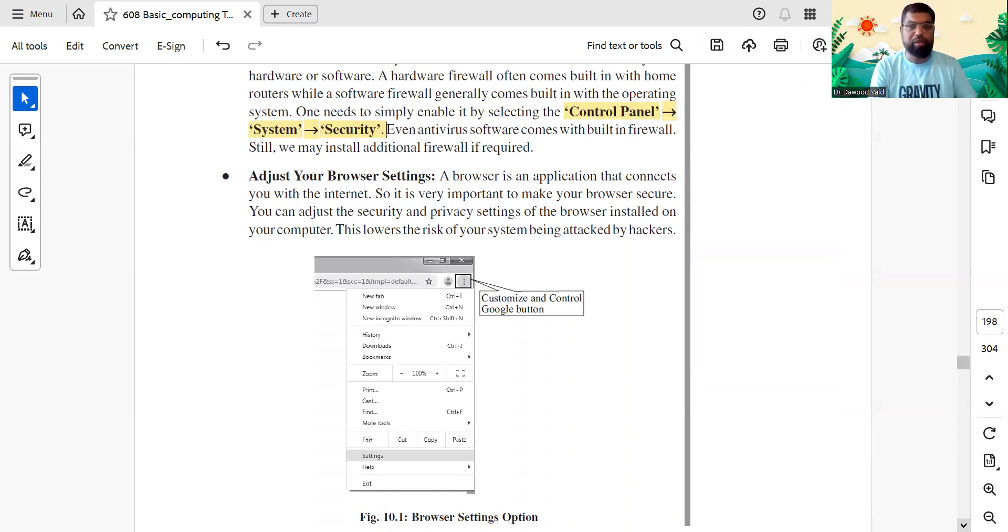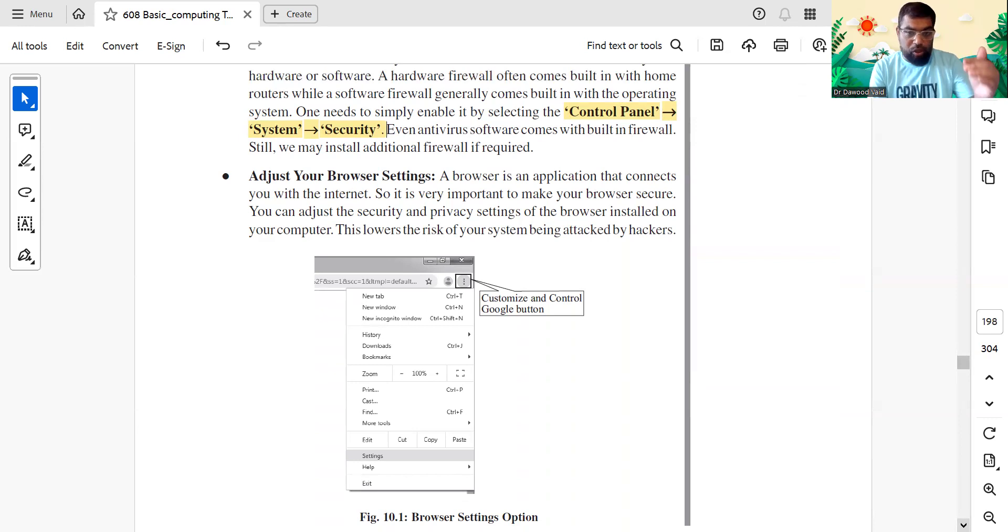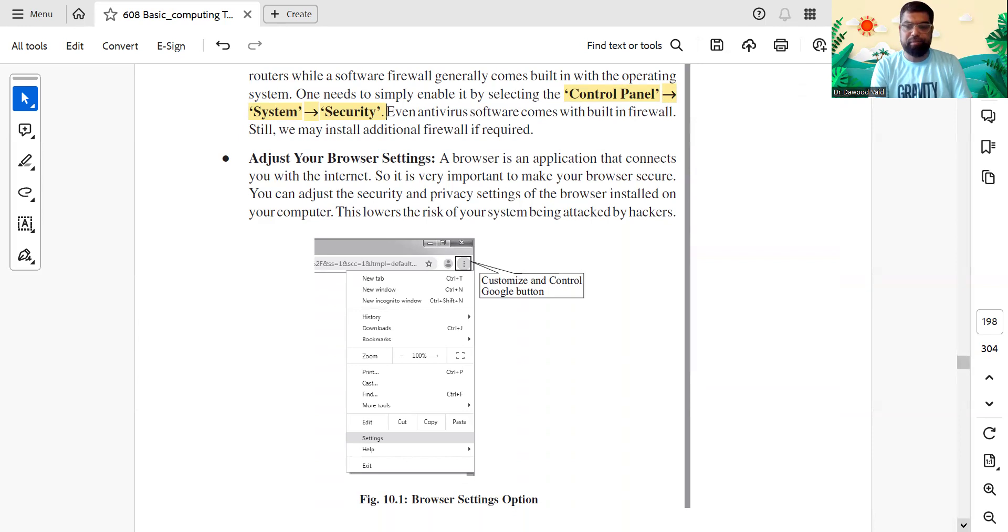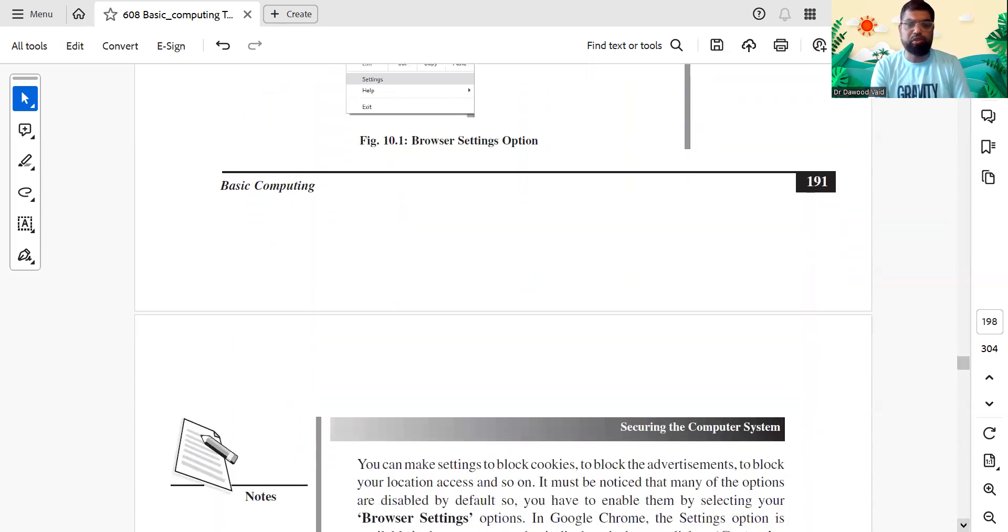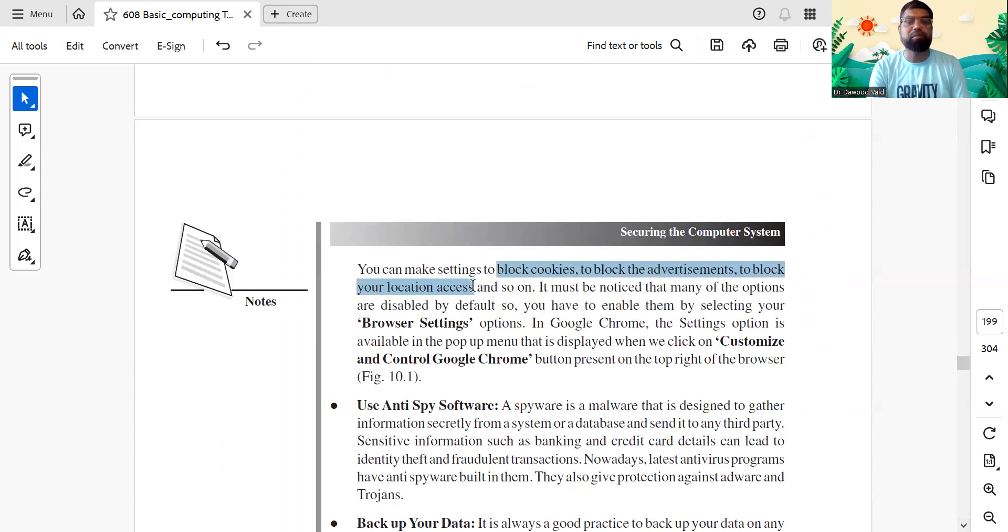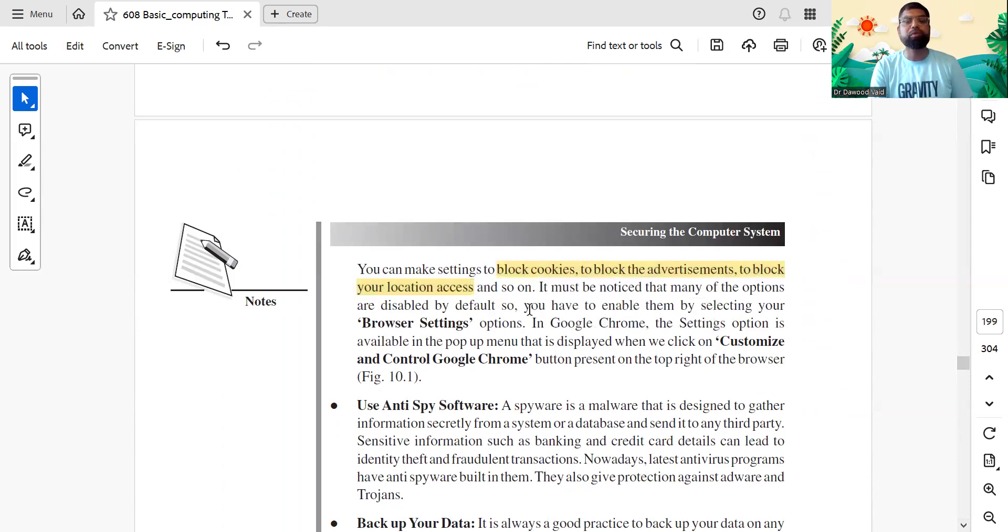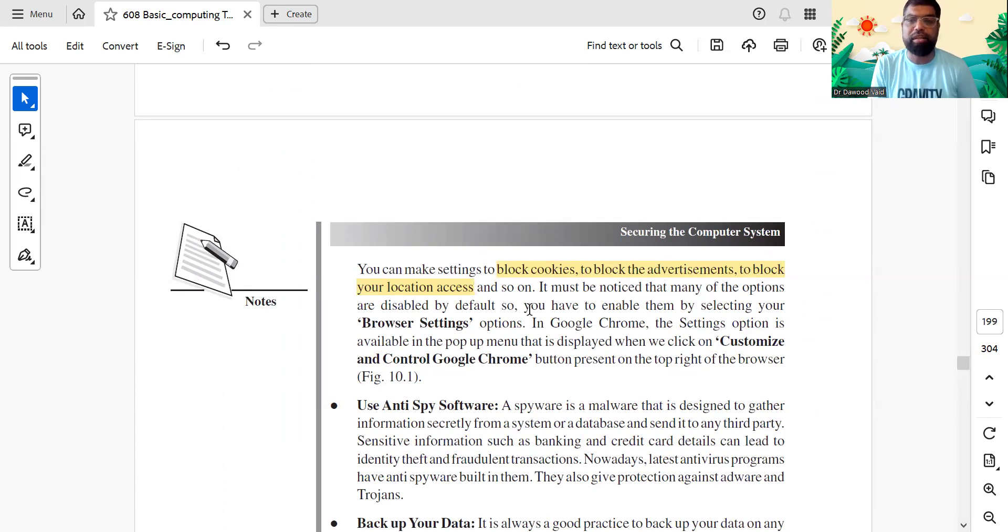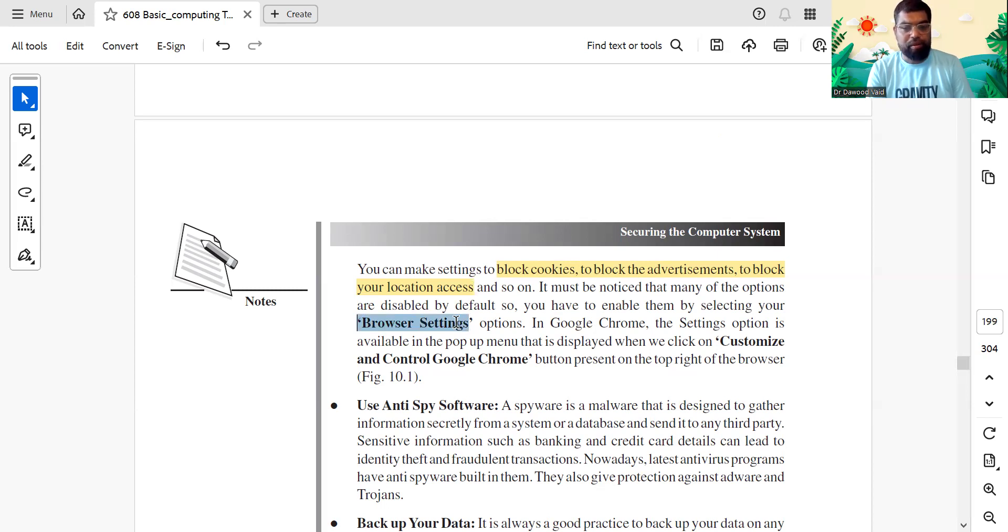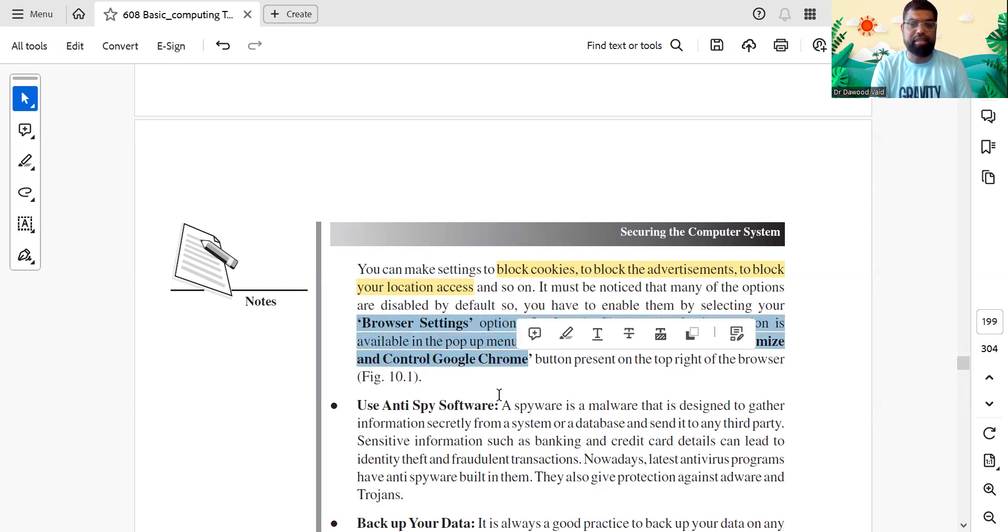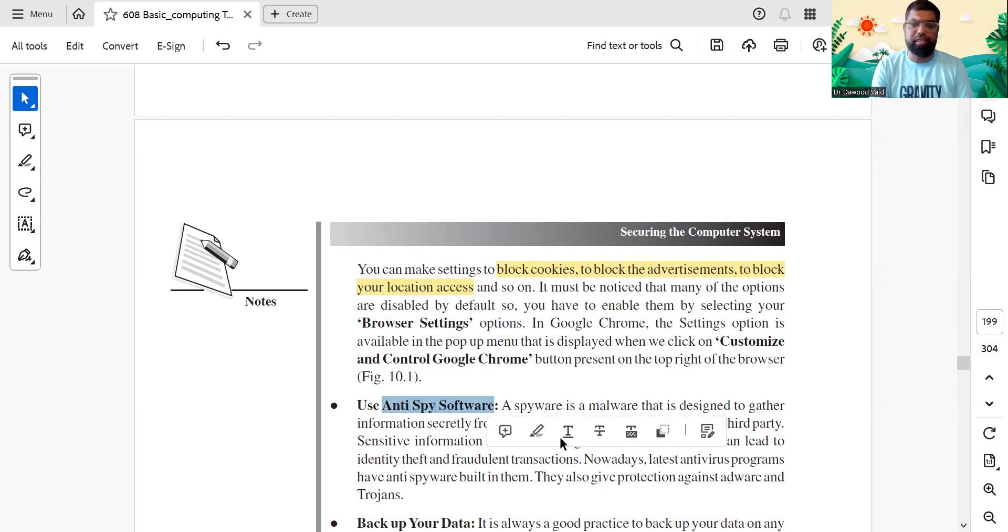The browser is an application which connects you. Chrome is a browser, Firefox Mozilla is a browser. When you make the settings higher, it lowers the risk of being attacked by other outside softwares. Block advertisements, block cookies. If you're using an outside computer, please make sure you go to incognito mode and don't use the mode that is commonly used. Of course, incognito not for your local laptop just so the parents don't see it. Customize control Google Chrome and browser settings are very important. Anti-spy software, not necessary right now, but these are...